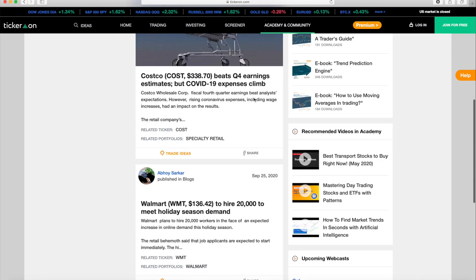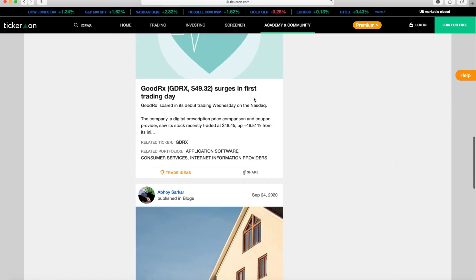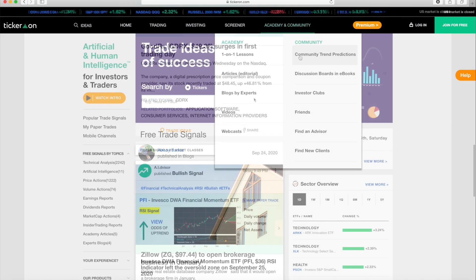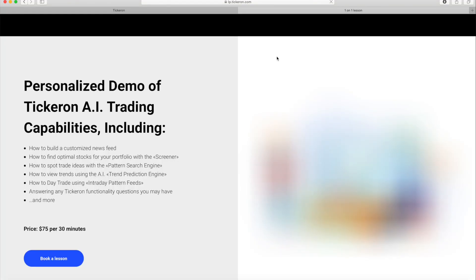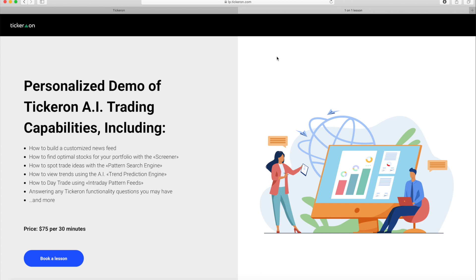If you want additional insight then we have you covered. Tickeron offers private lessons for everyone wishing to learn how to best use our website to your advantage.